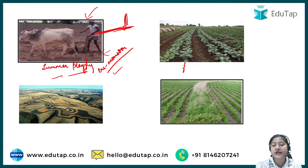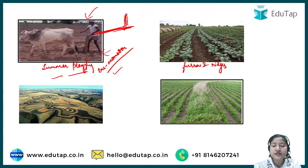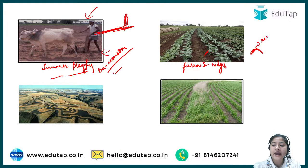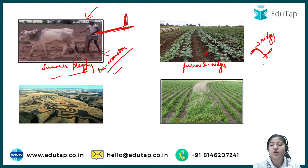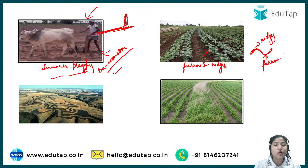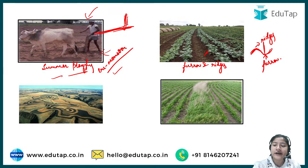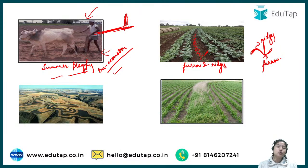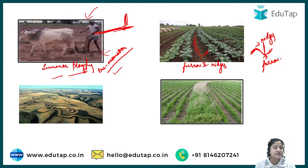Next is furrow and ridges. The raised portions are ridges and the lower channels are furrows. When you water such an area, the water does not just move outside the field — it remains in the furrow and is given time to slowly percolate deep down into the soil. That is why this is an important soil and water conservation method.